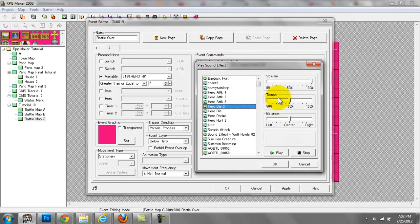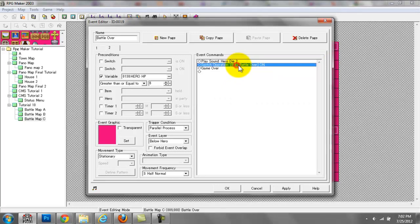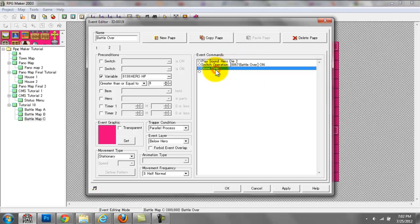We have a play sound effect: hero die 2 — that's just a gruesome sound effect I found online. Switch operation battle over is turned on, and then game over. So basically if you go to page 3 and hit game over, it would just go to the game over screen.